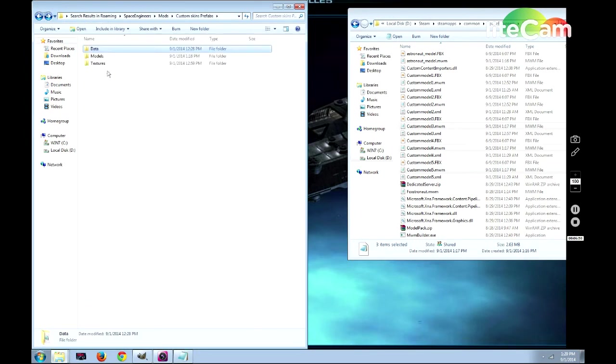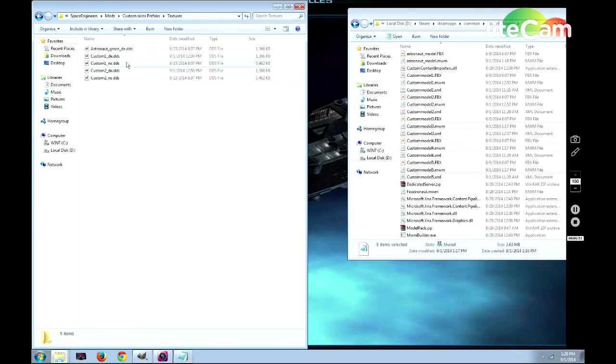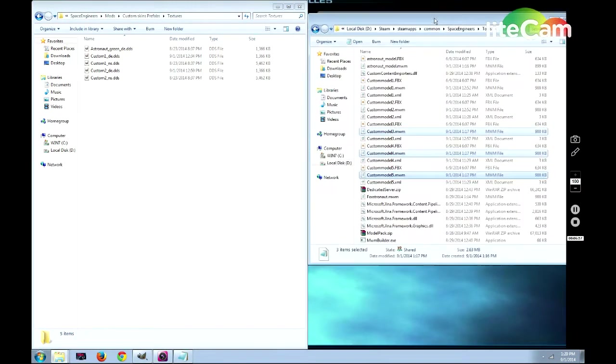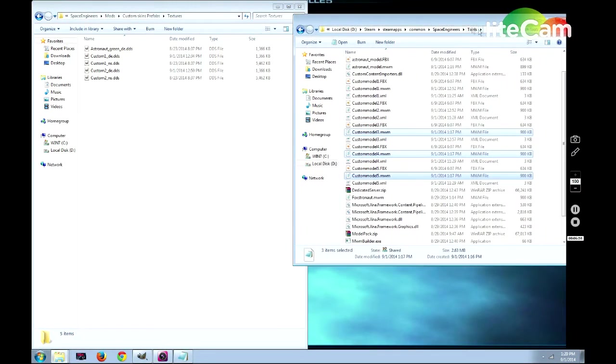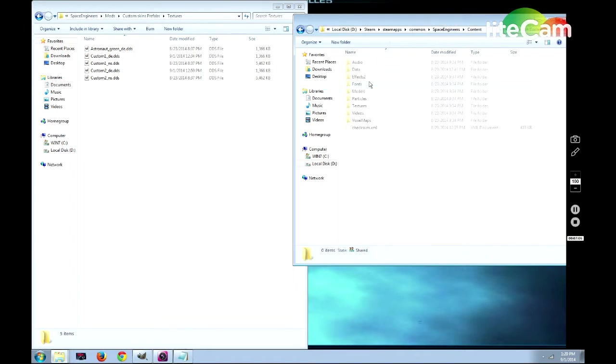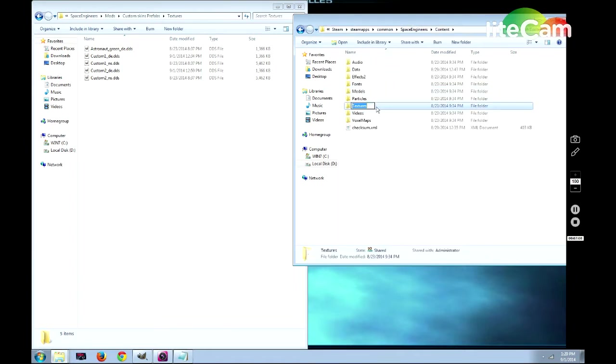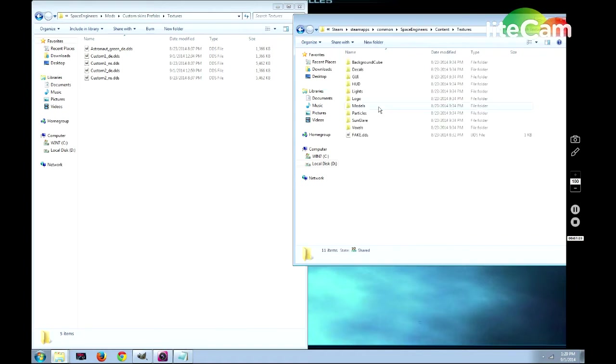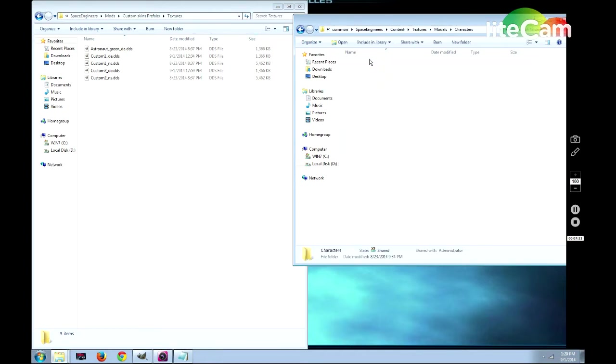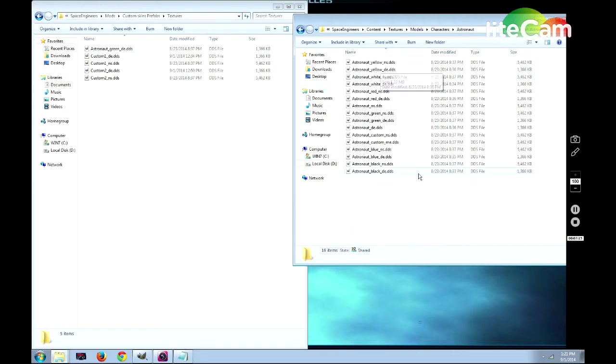Now that we're through with that, we need to move on to the textures. I've already done a little bit with the textures, but what you have to do for textures to get them in the first place is come over to your tools folder. You go back to space engineers, then content. After you're in your content folder, you go to textures, models, characters, astronaut.